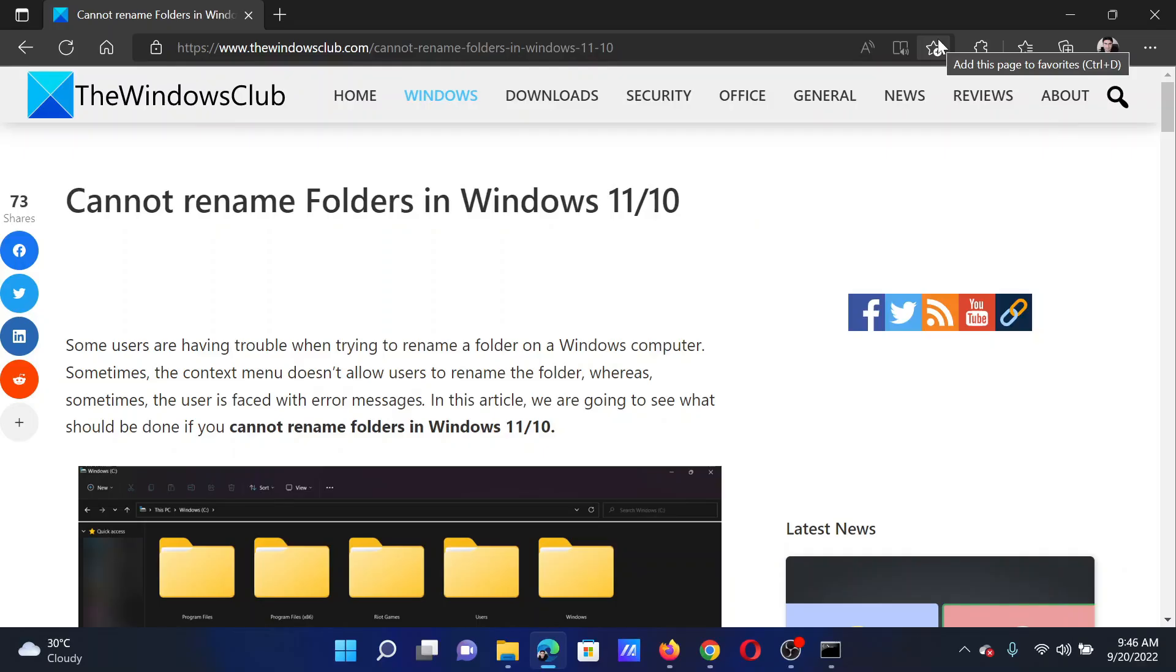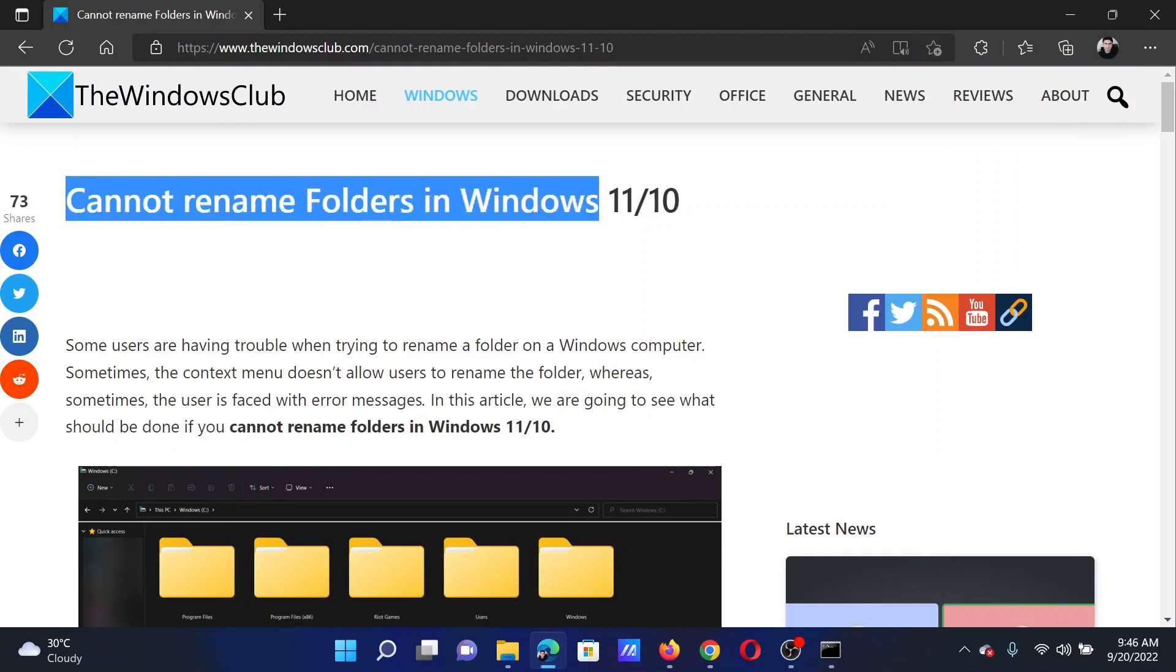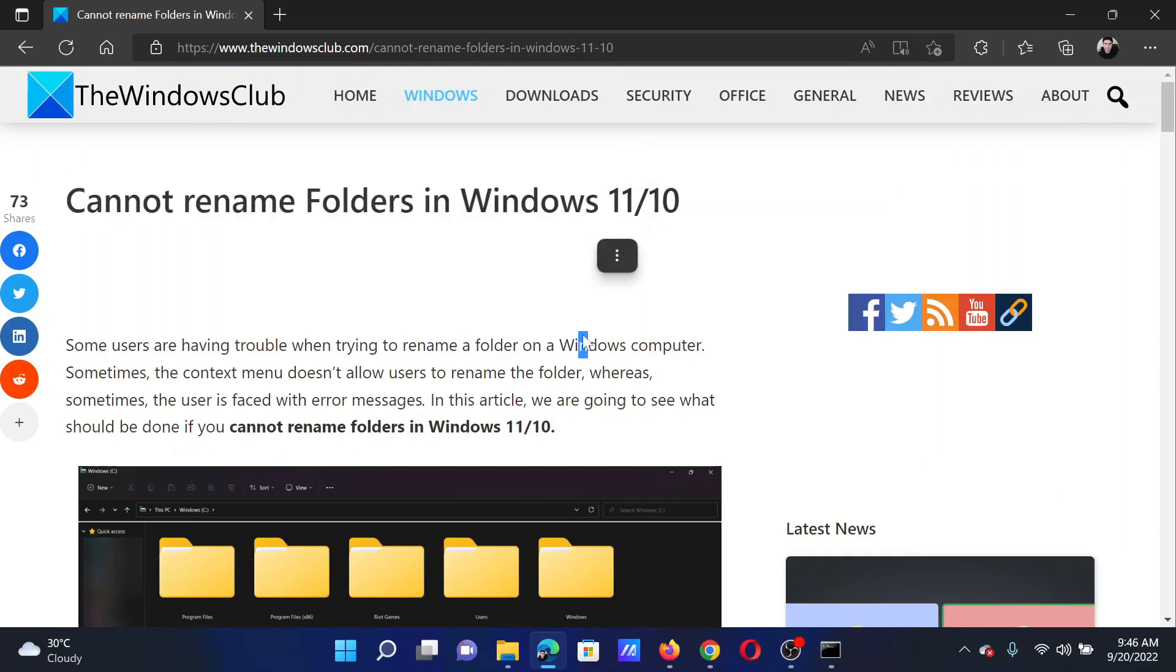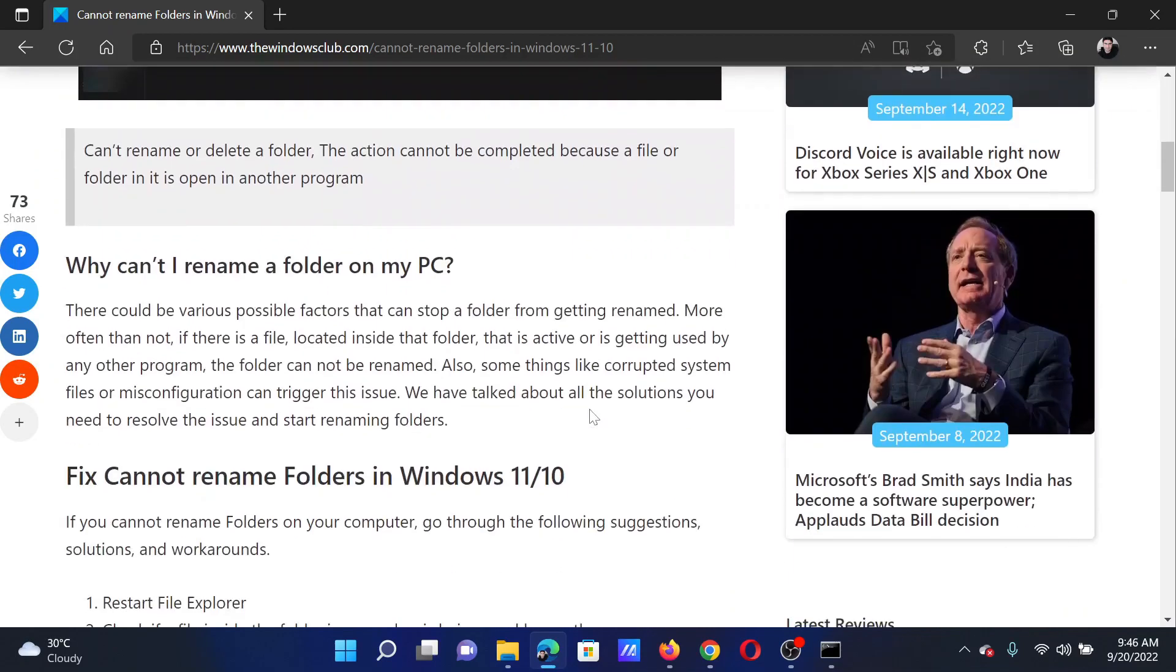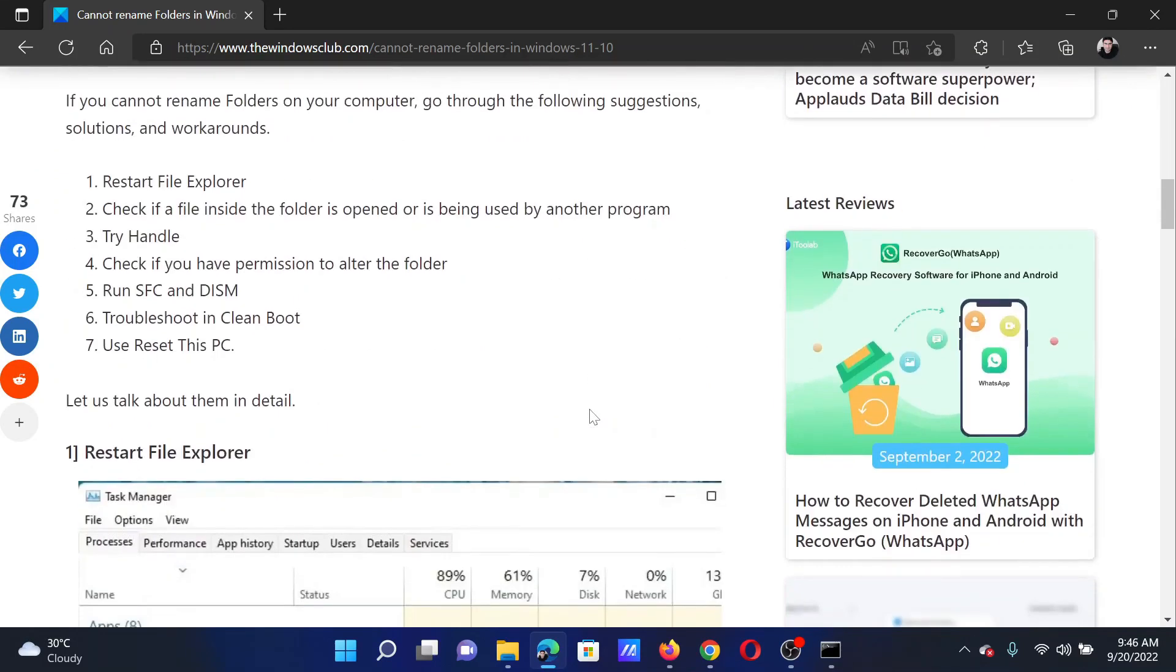Welcome to The Windows Club. If you cannot rename folders in your Windows computer, then either read through this article on the website or simply watch this video. I will guide you to the resolutions.